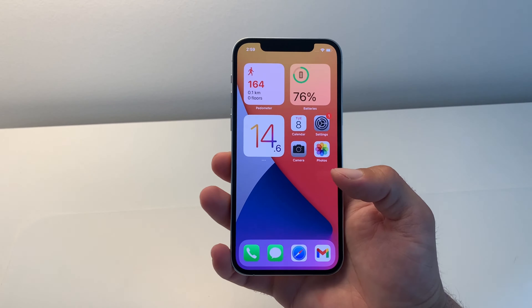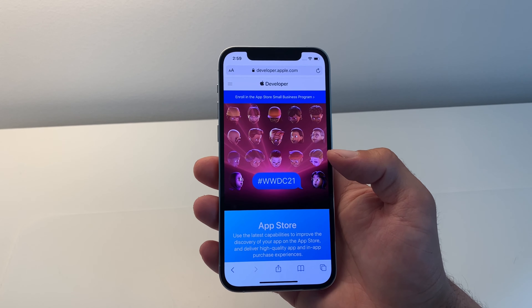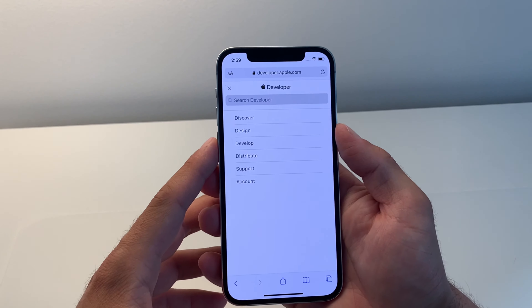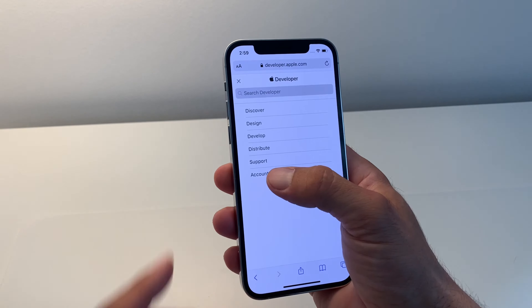To be able to install the iOS 15 beta from the software update screen, we have to log in to the Apple developer website and sign in. Download the iOS 15 beta profile. So I'll go to account and use my Apple ID to log in.